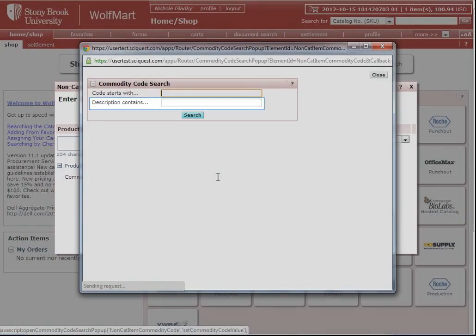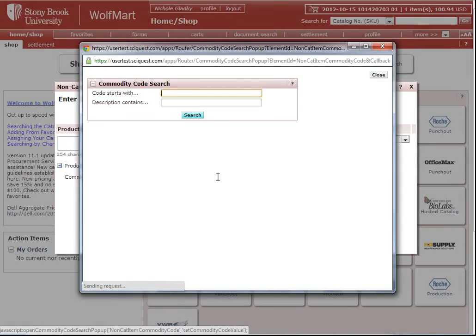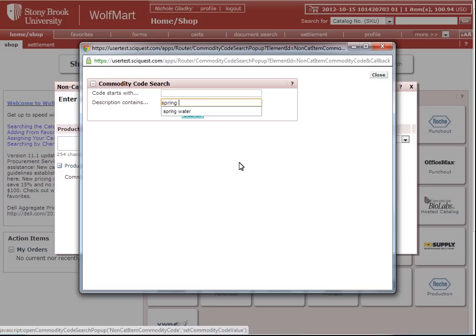In the description contains field, type in the item that you're looking for. For this example, we're going to be looking for spring water. I already know this won't yield any results.